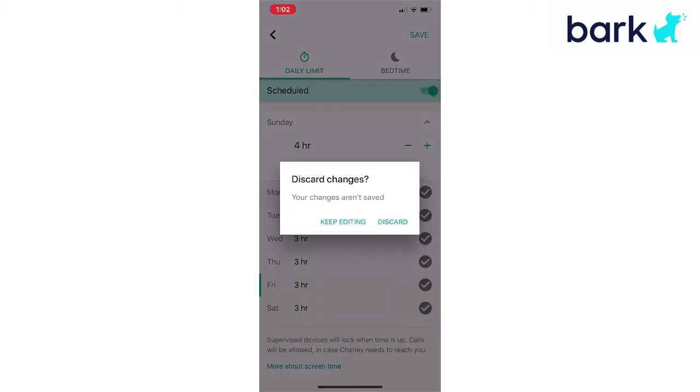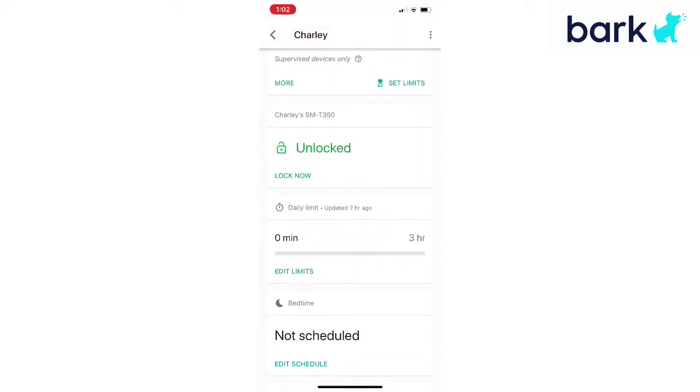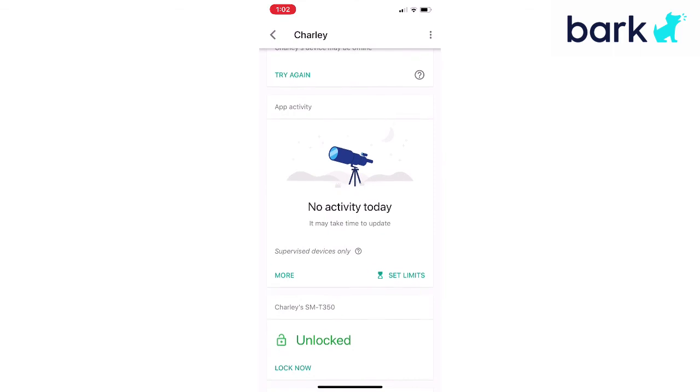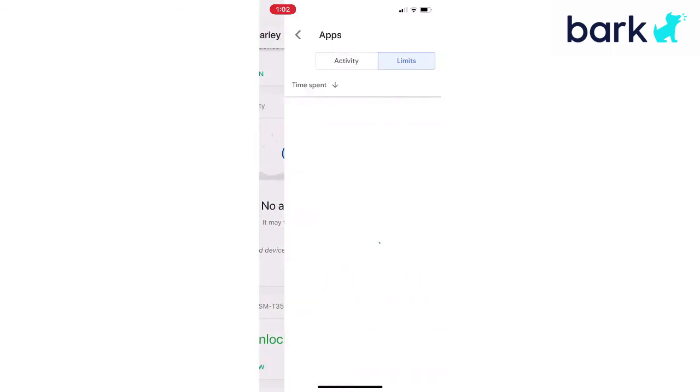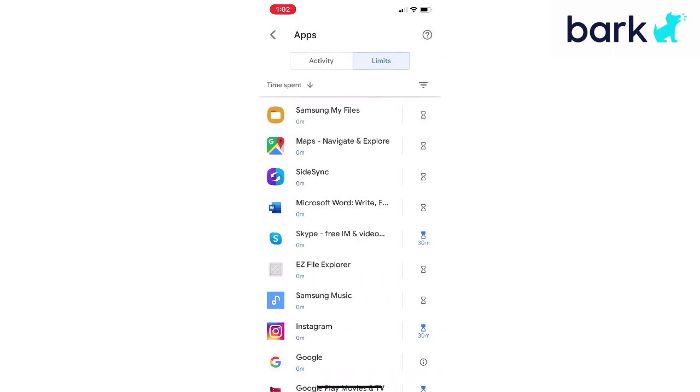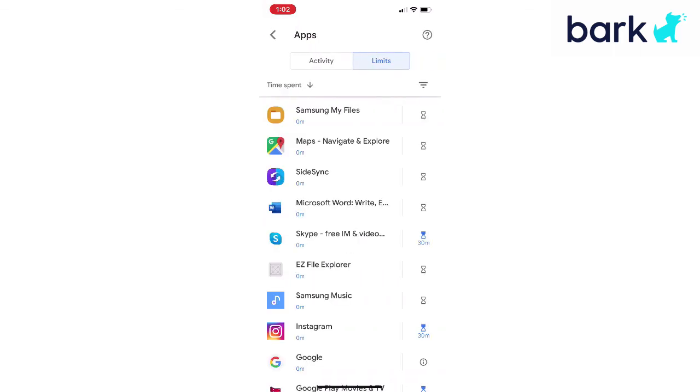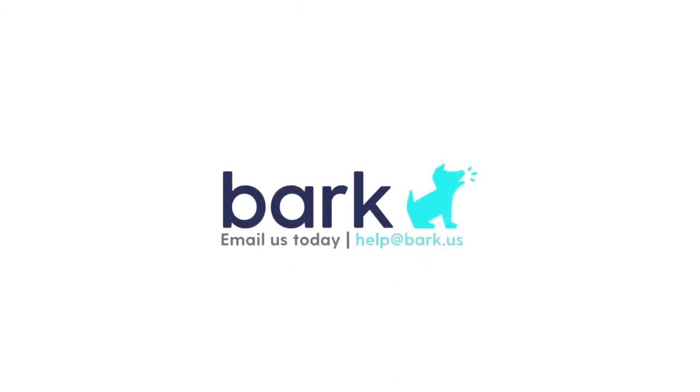So that's it — new individual app time limits. I hope that helps. We'll see you next time.